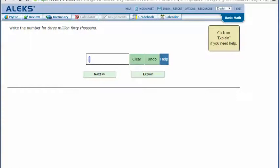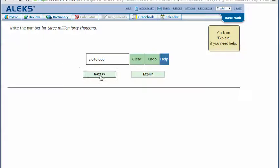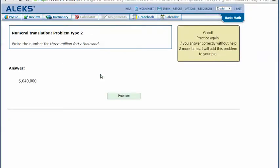I type the number the way I wrote it in my notes: three million forty thousand with zeros in the other places. I click next, and it tells me I got the correct answer. Thanks for watching!